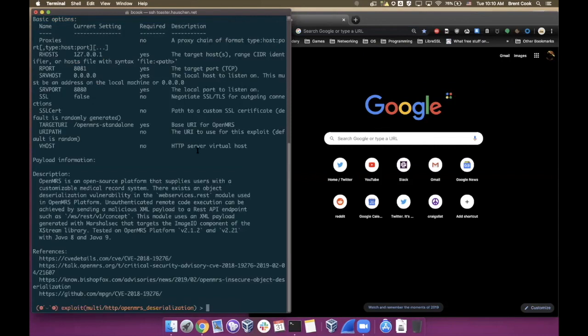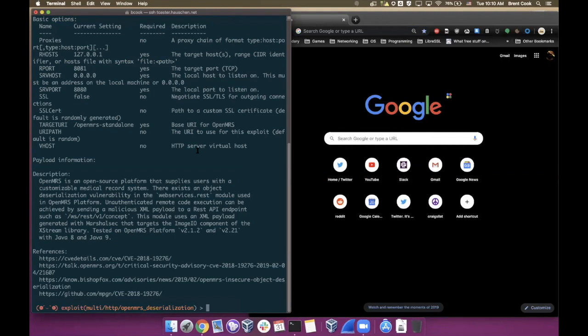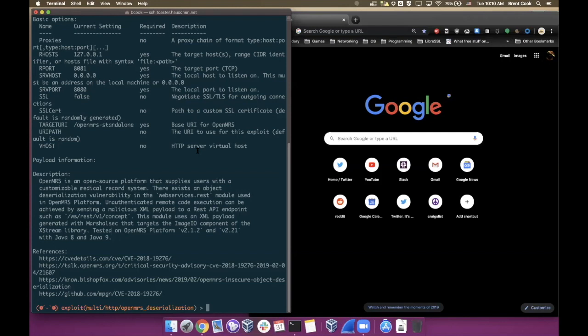OpenMRS stands for open medical record system. This is an open source medical records tool that you can use within your medical practice or hospital or what have you. It's got over 3,000 installations around the world, mostly focused in Africa, and is basically used to store patient records and that kind of thing. It's very important that this kind of software stays secure and off the internet.